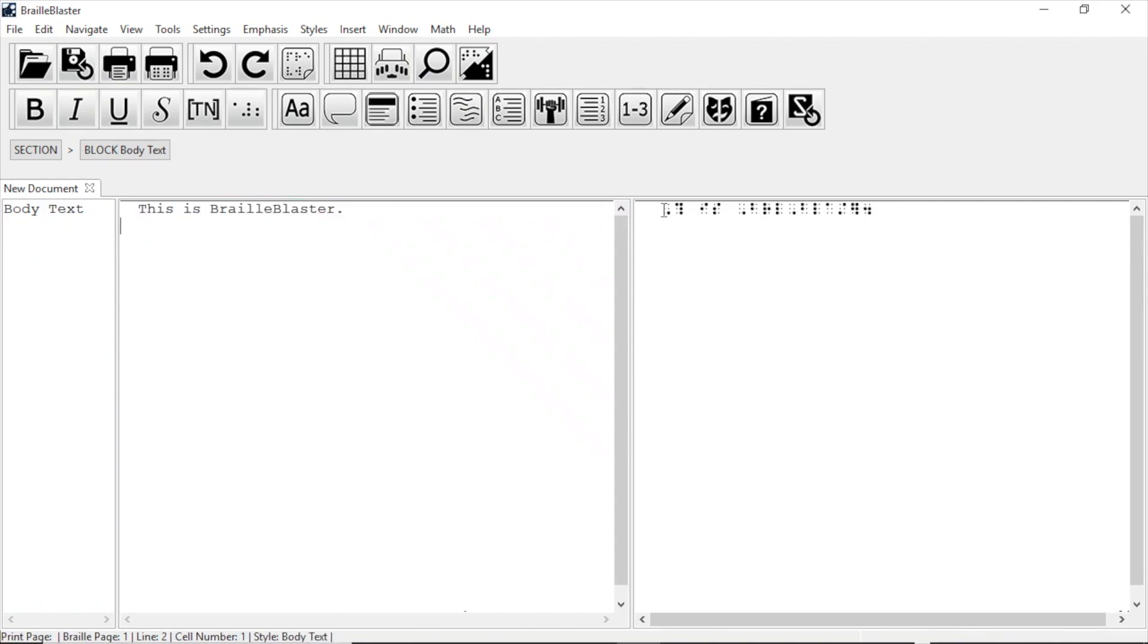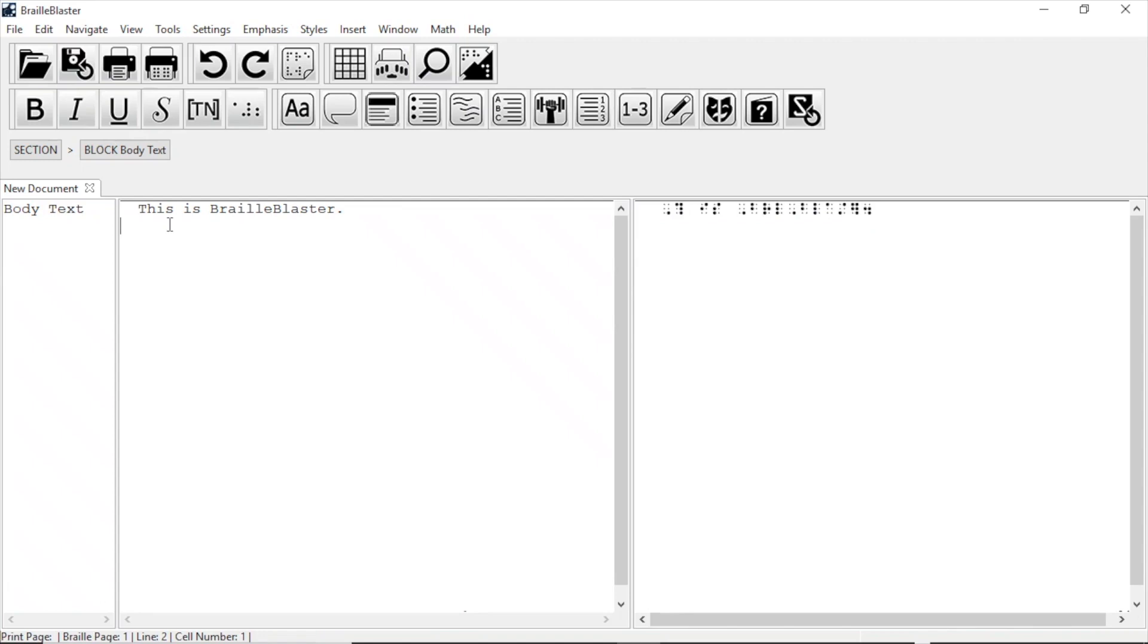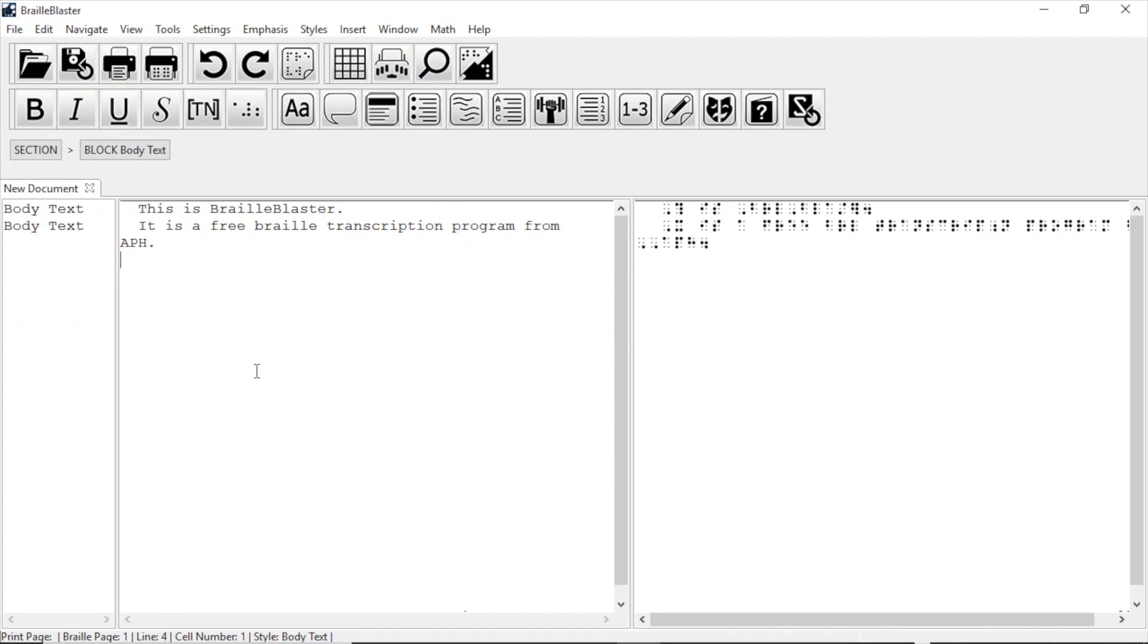and the braille view has the braille text. Let's type a second line. I'm typing, it is a free braille transcription program from APH, and then I press enter. Notice how each line of print lines up with its subsequent line in braille. The print view is formatted according to the braille view, so that each line is an exact match.